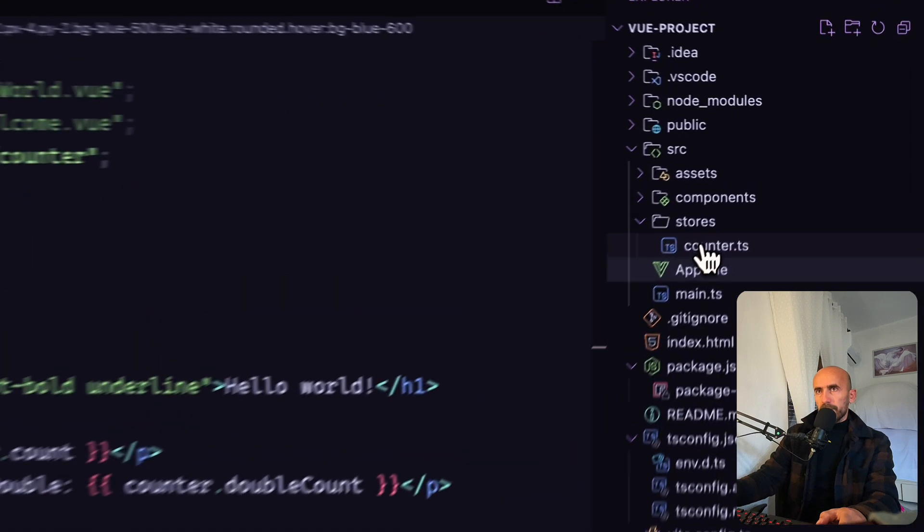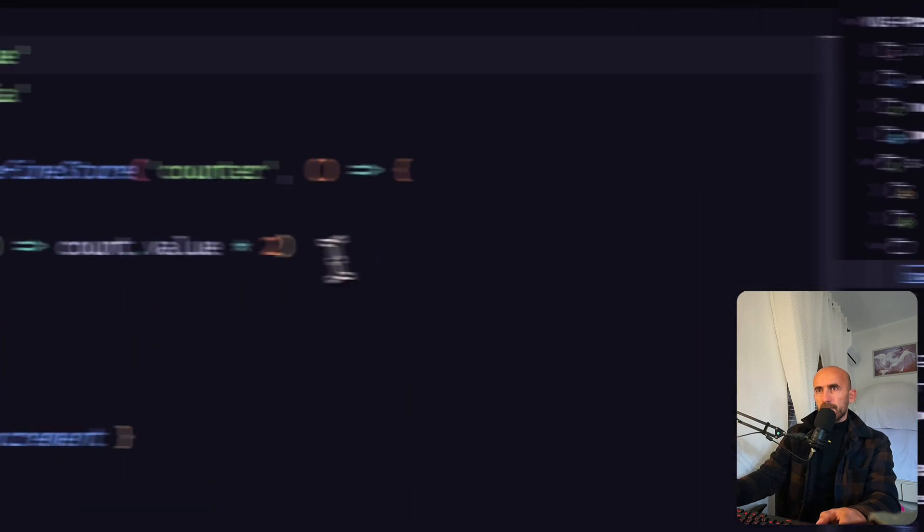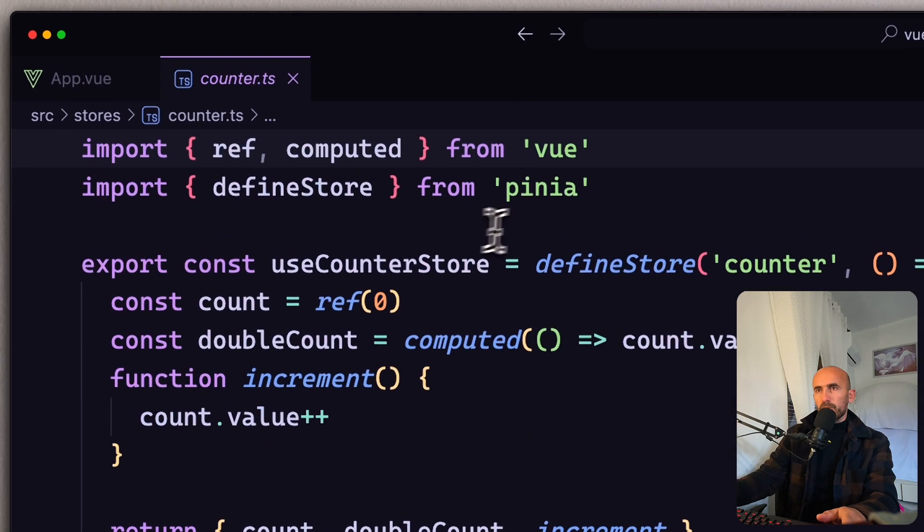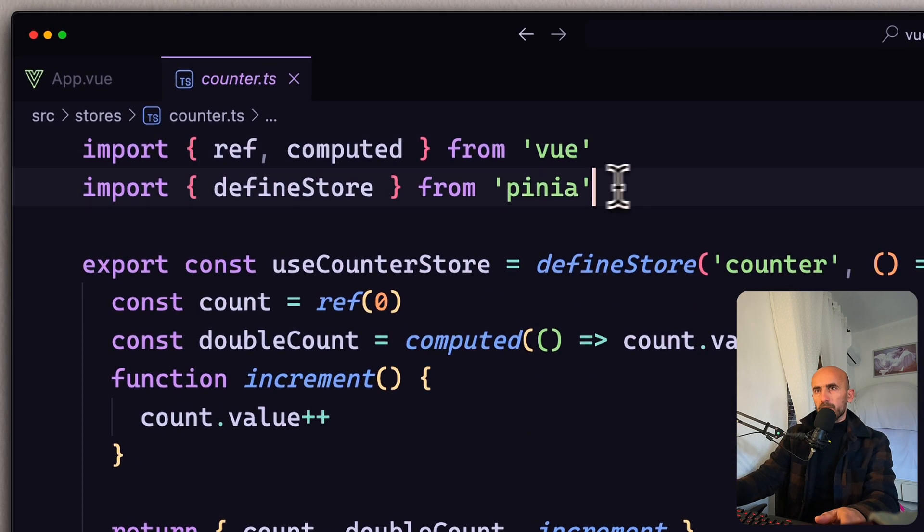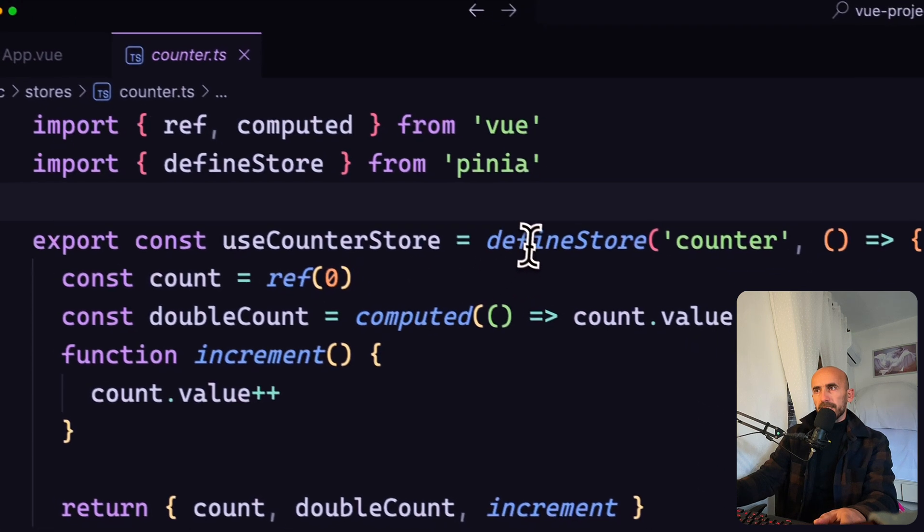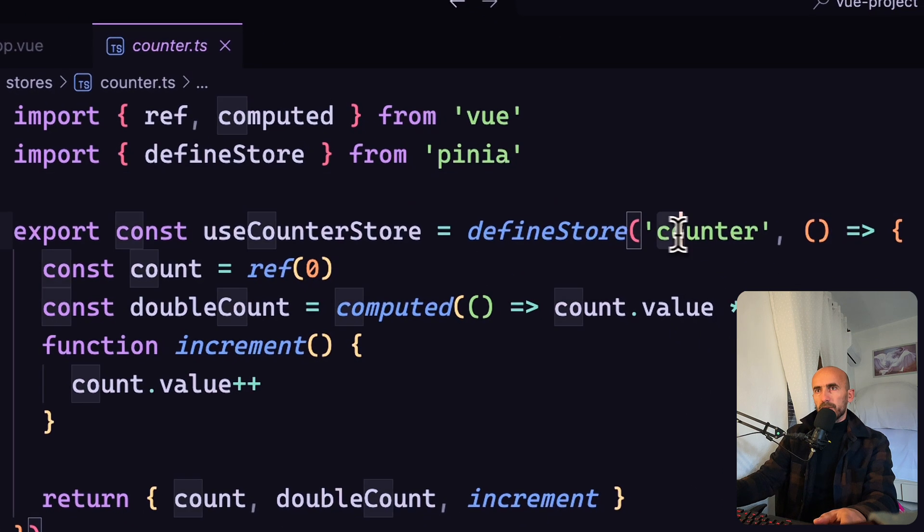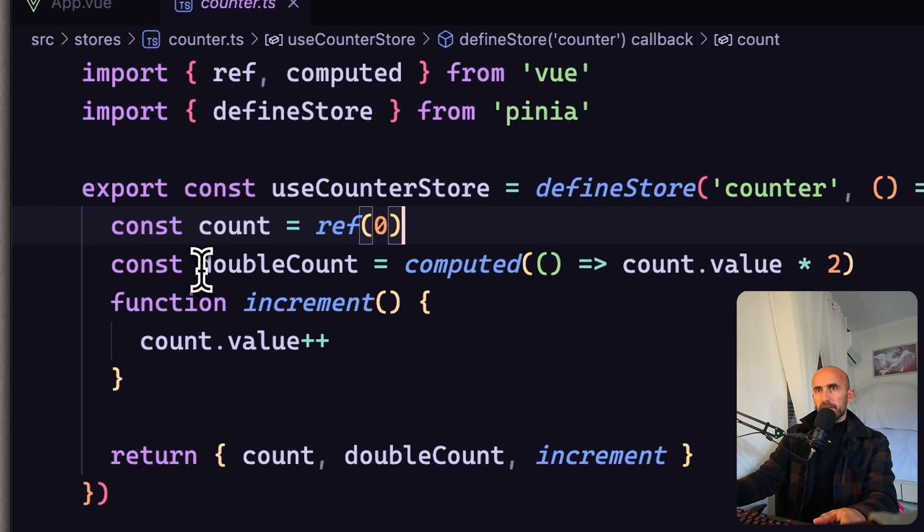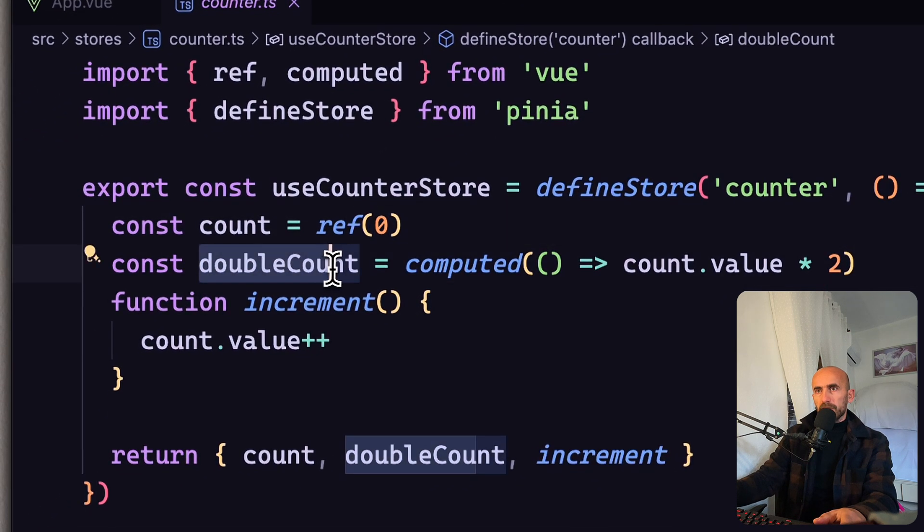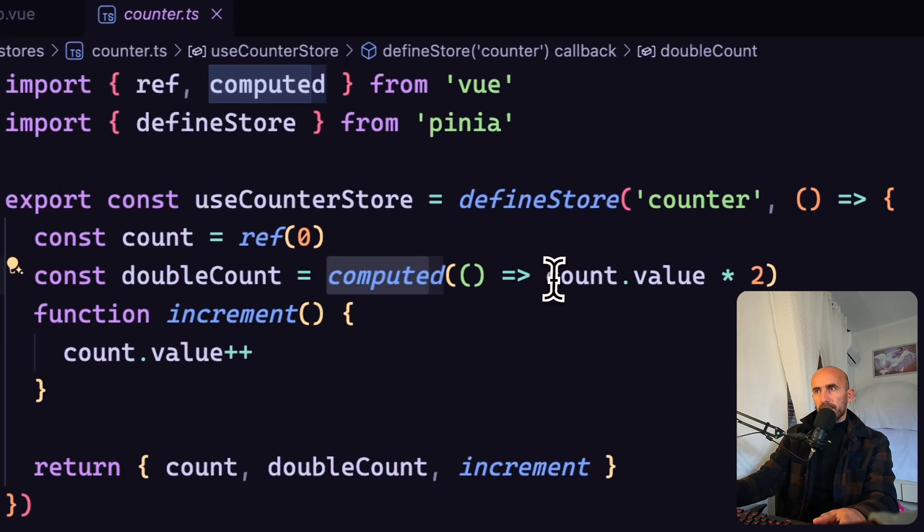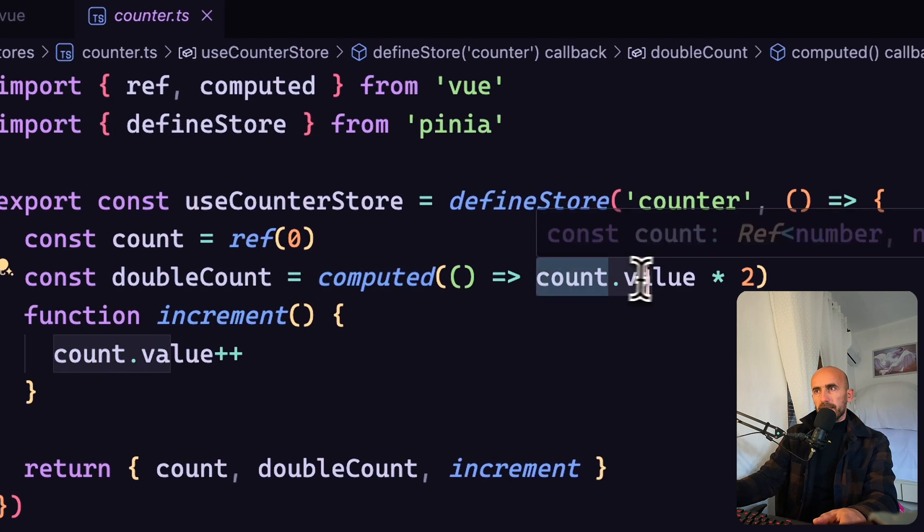Because if I go to counter.ts, we have define store with use Pinia here, create a define store counter. And then also we have a constant for double count, which is a computed and saying that.